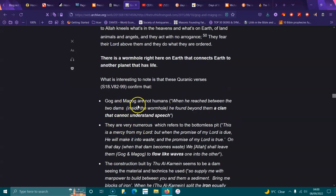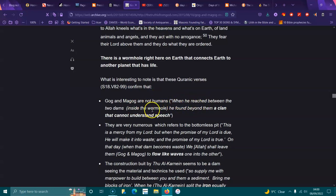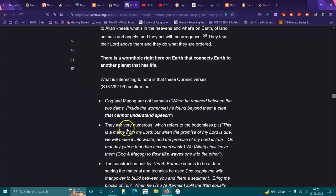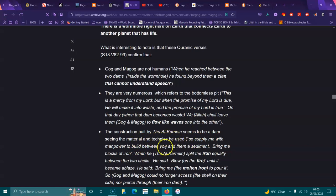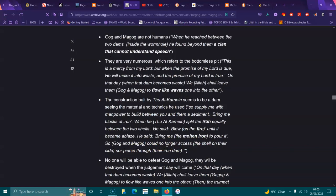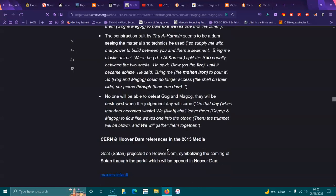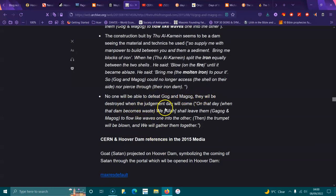There is a wormhole right here on Earth that connects Earth to another planet that has life. Gog and Magog are not humans. When he reached beyond the two dams, he found a clan which cannot understand their speech. They are very numerous, which refers to the Bottomless Pit. No one will be able to defeat Gog and Magog. They will be destroyed when judgment day will come.